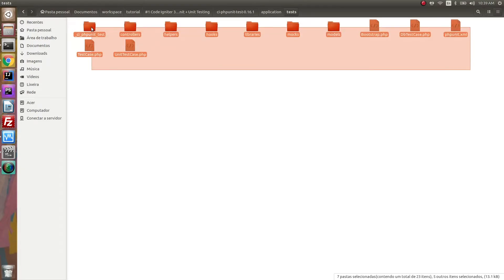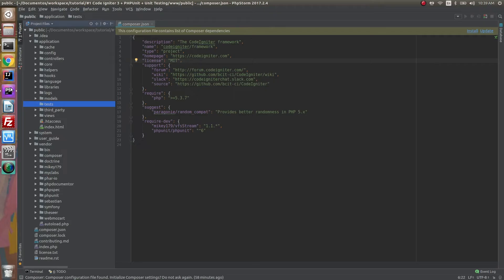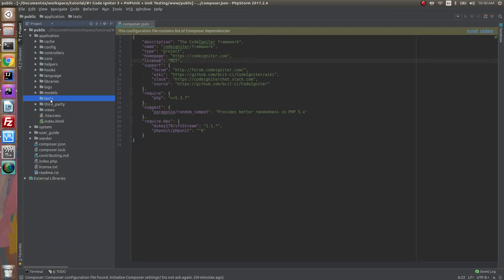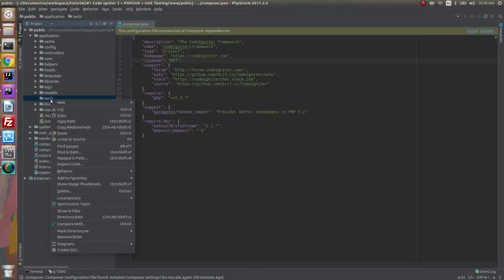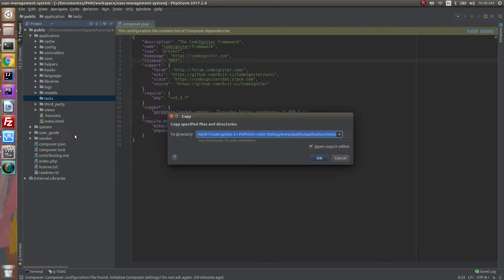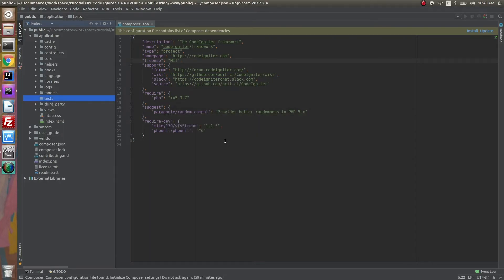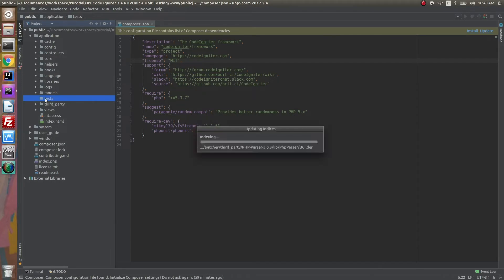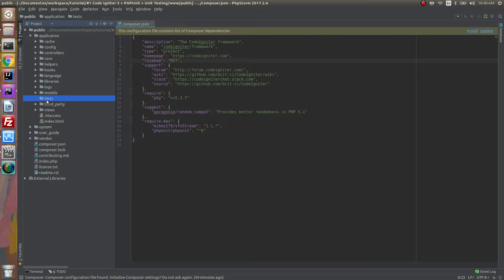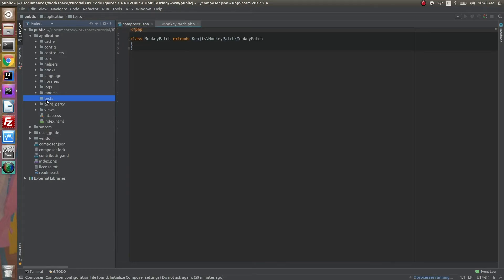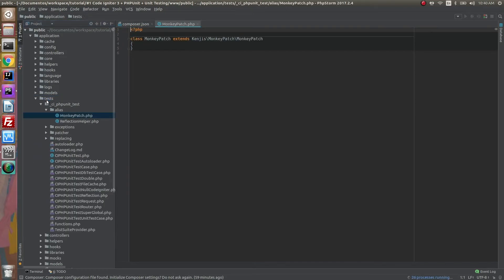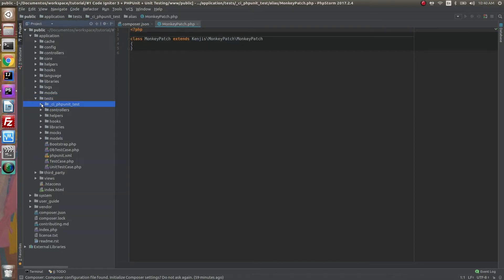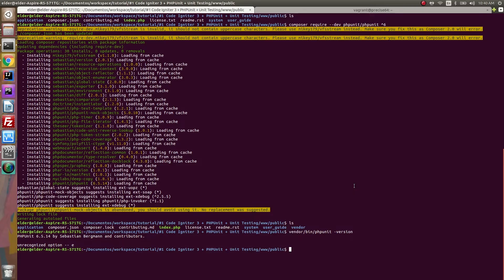Just go to the test folder, copy all the content, go to your test folder in your project, and paste all the content. It's pasting. Let's see if it finishes pasting.